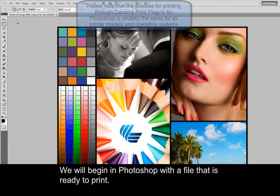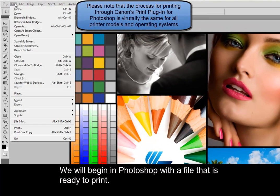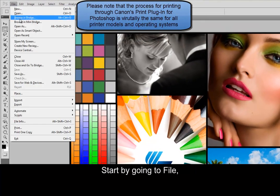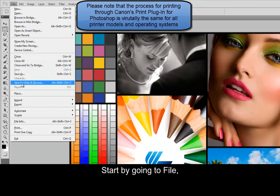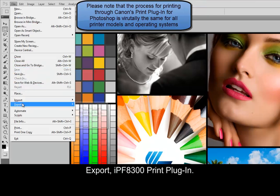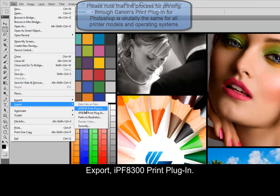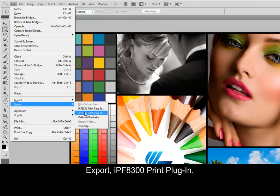We'll begin in Photoshop with a file that is ready to print. Start by going to File, Export, IPF 8300 Print Plugin.